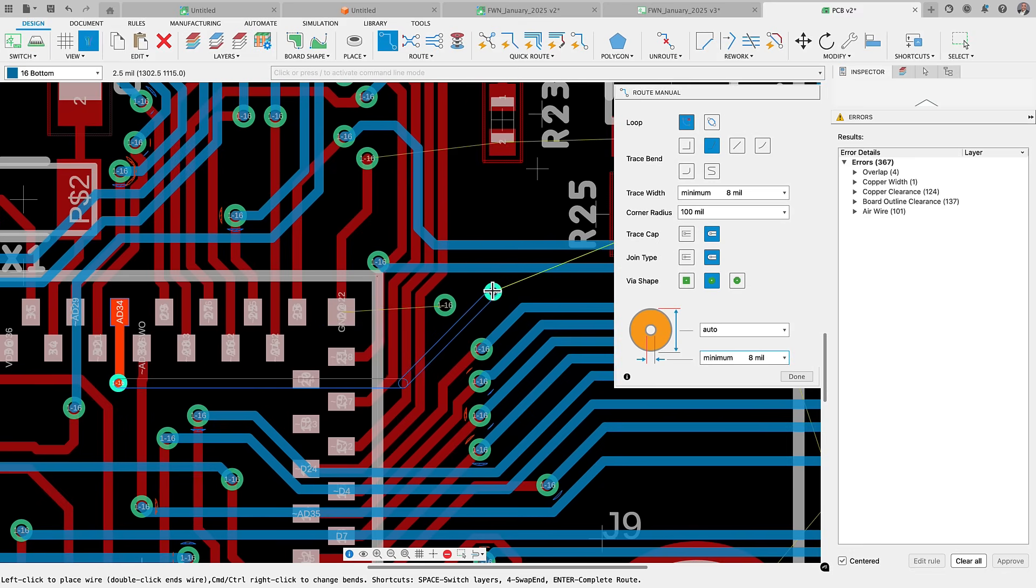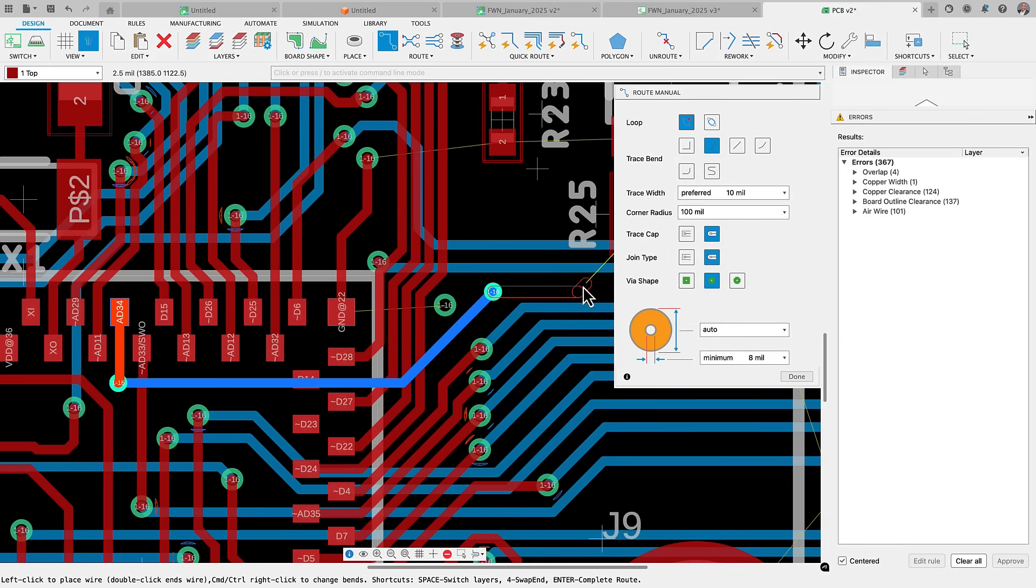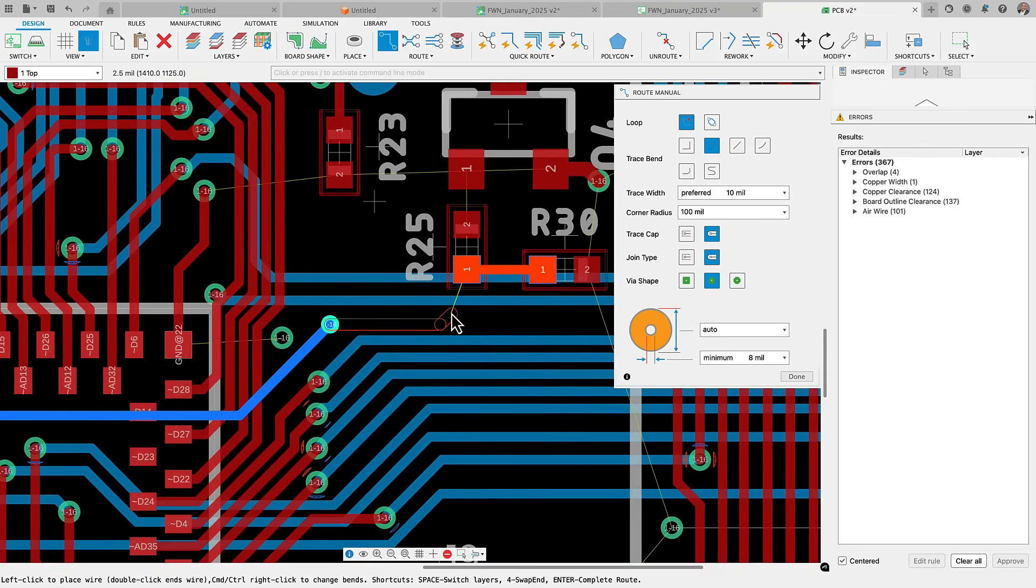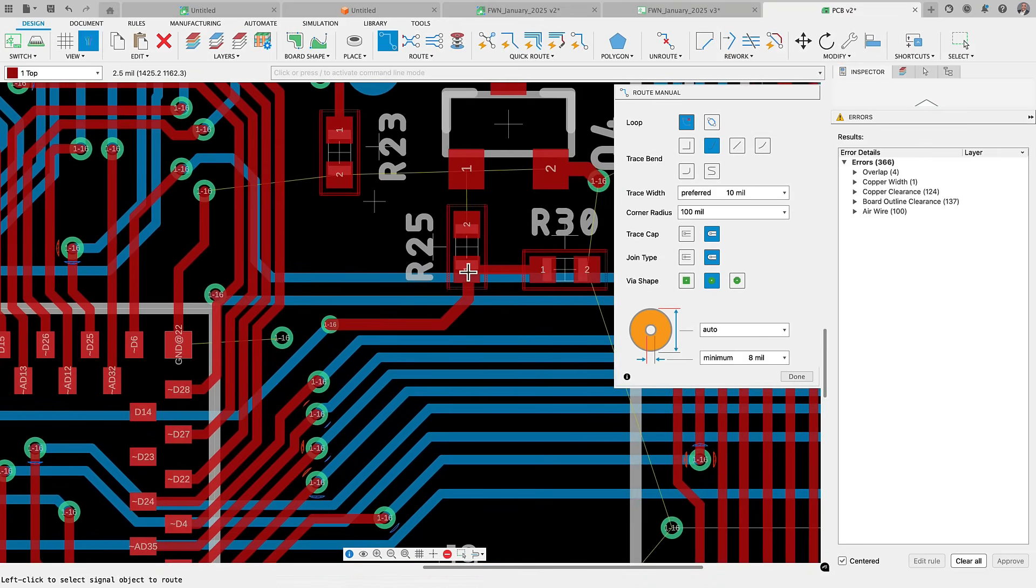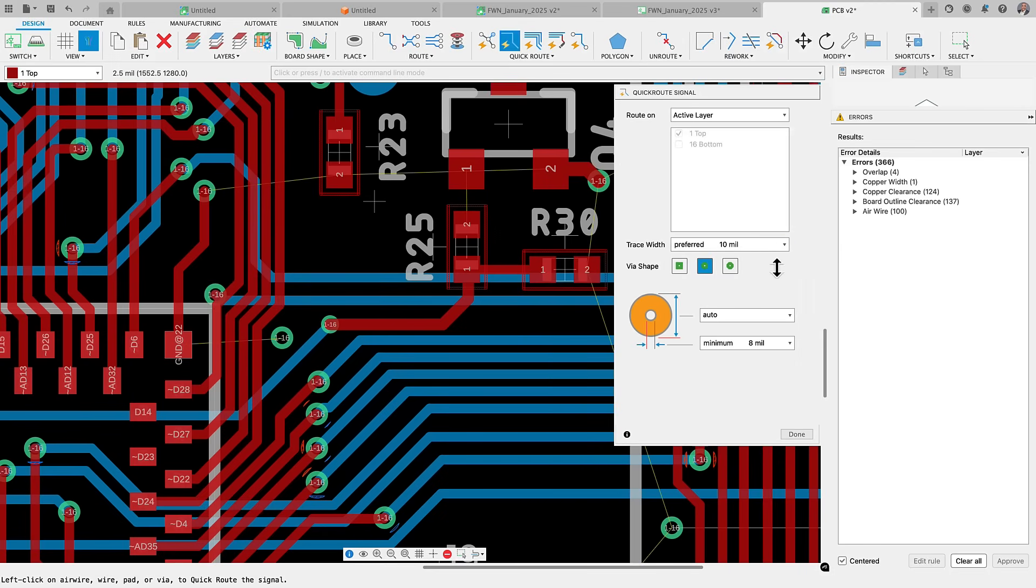With this update, you can now select your minimum or preferred values directly from the manual route or quick route dialog. No more typing in your preferred value every time you route. You'll find that this single click option speeds up your design process.